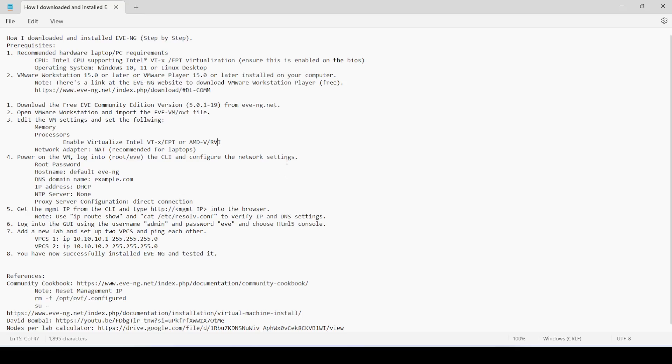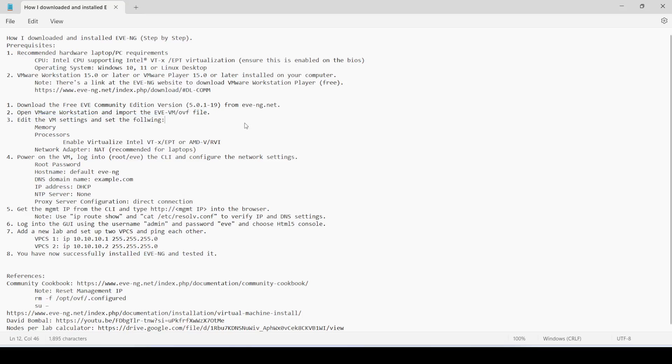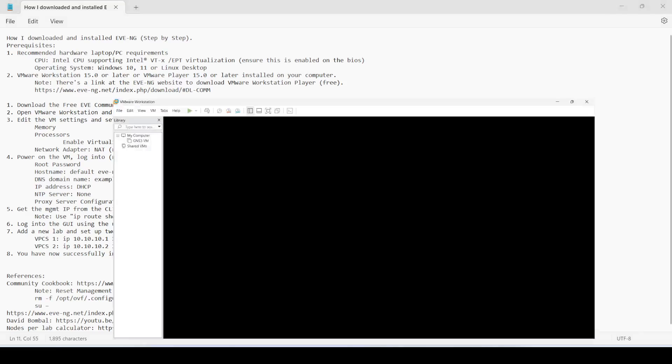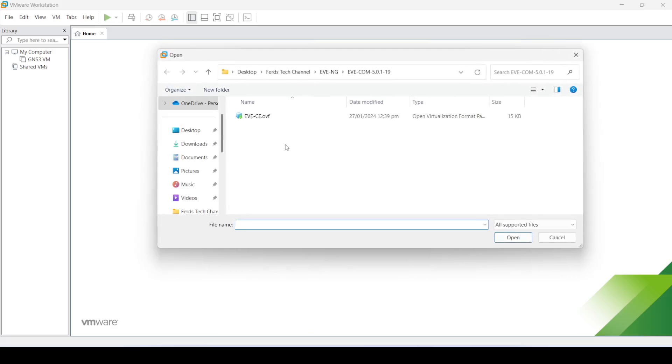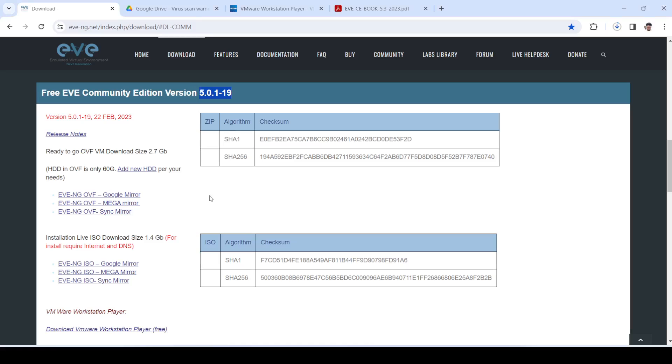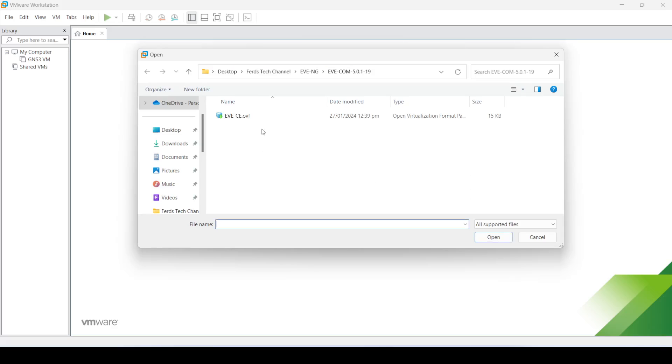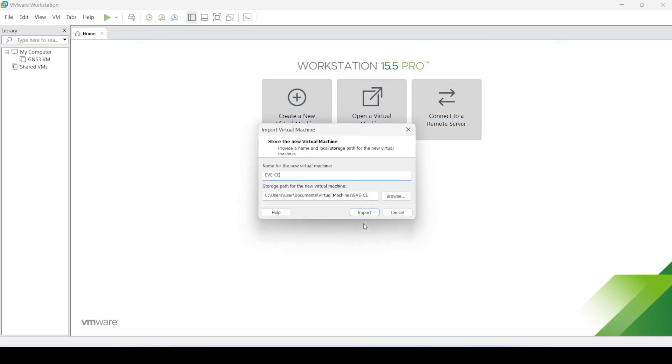Once you have downloaded it, you have to open your VMware Workstation Pro or Player installed on your laptop. This part I'm not going to do because it's not really part of installing EVE-NG itself; I just listed it as one of the prerequisites. I have my Workstation 15.5 Pro open here, and I'm going to import the EVE-NG OVF file that I downloaded.